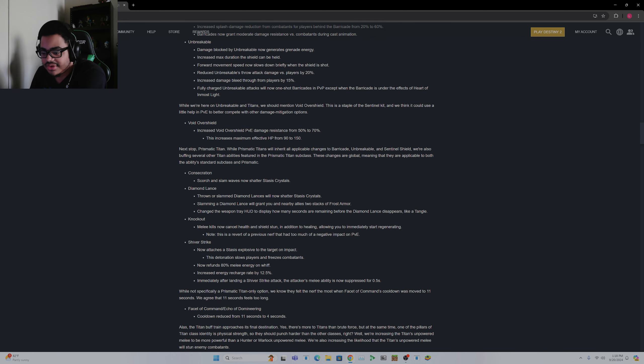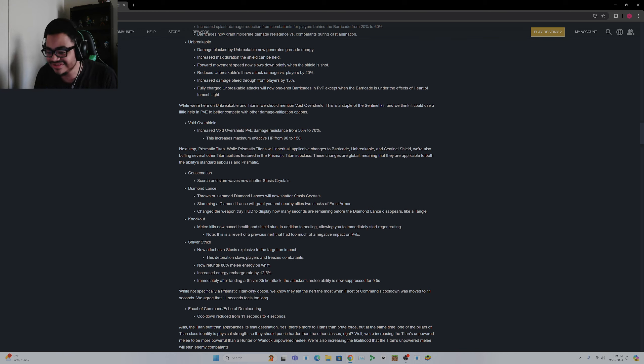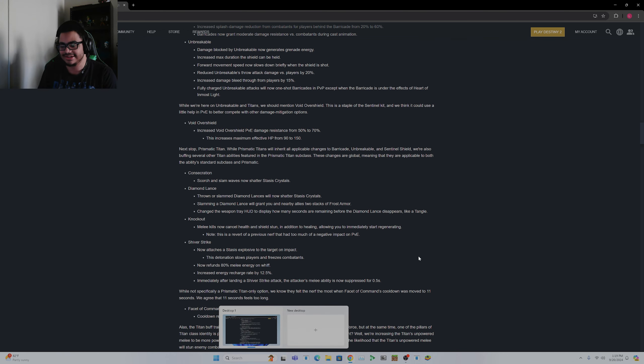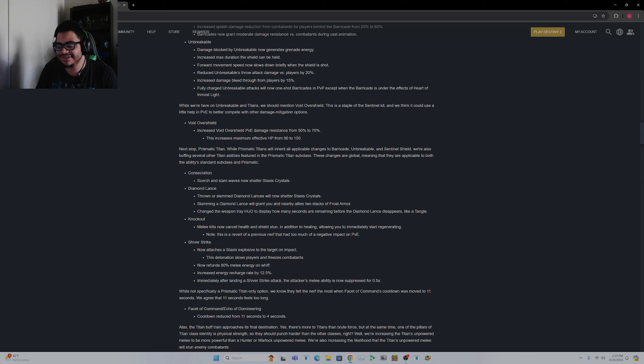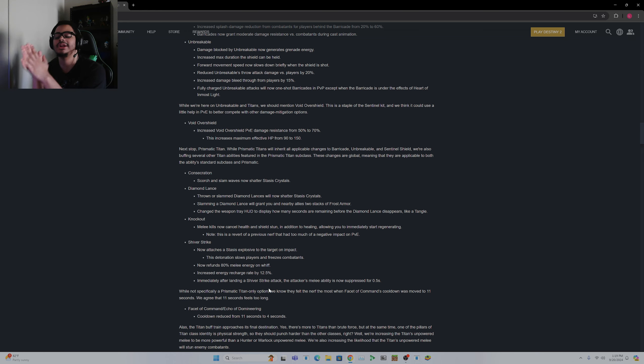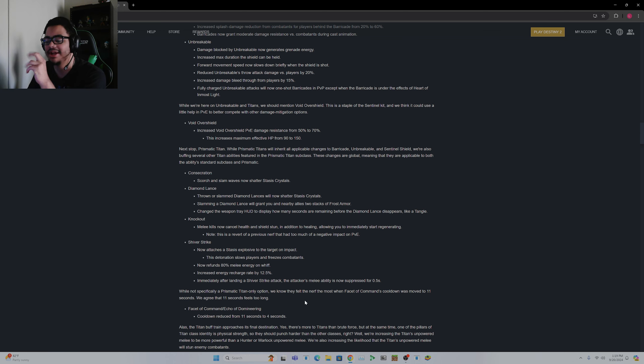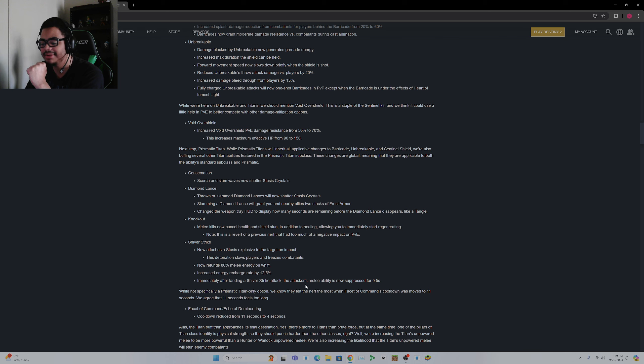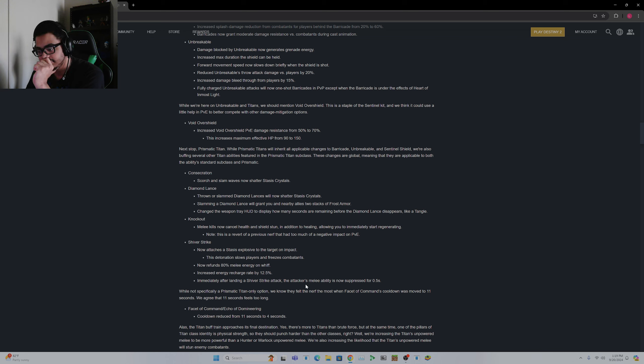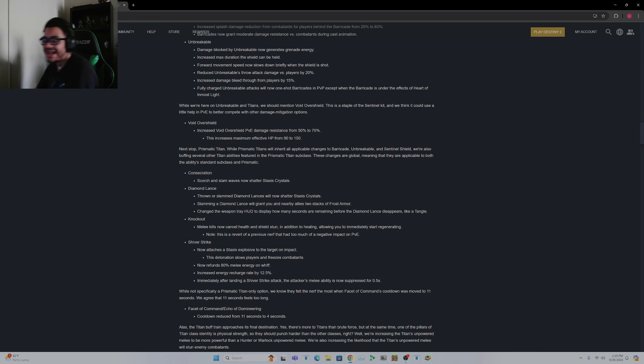Shiver Strike now attaches a Stasis explosive to the target. This detonation slows players and freezes combatants. Now refunds 80% melee energy on whiff. Finally, this is being treated like a Shoulder Charge because that's basically what it is. Increased energy recharge rate by 12.5%. Immediately after landing a Shiver Strike attack, the attacker's melee abilities now suppressed for 0.5 seconds. Okay, so you can't Shiver Strike and immediately melee. So okay, that's pretty...